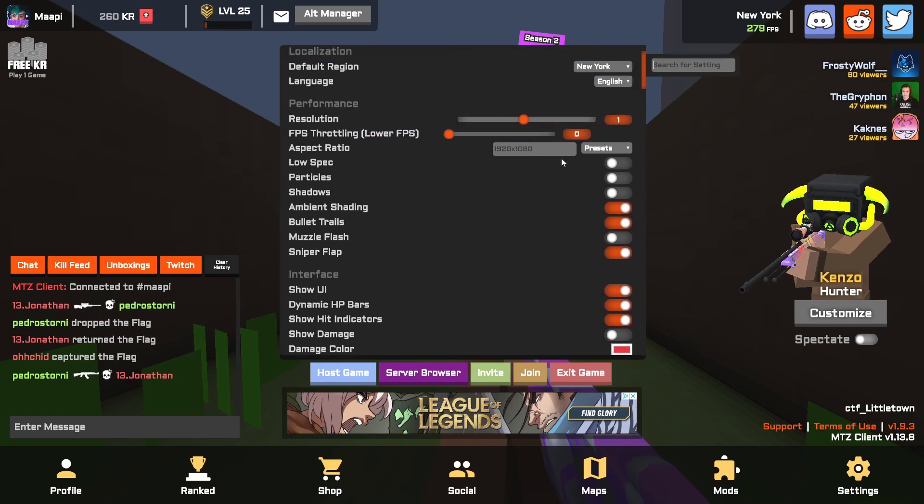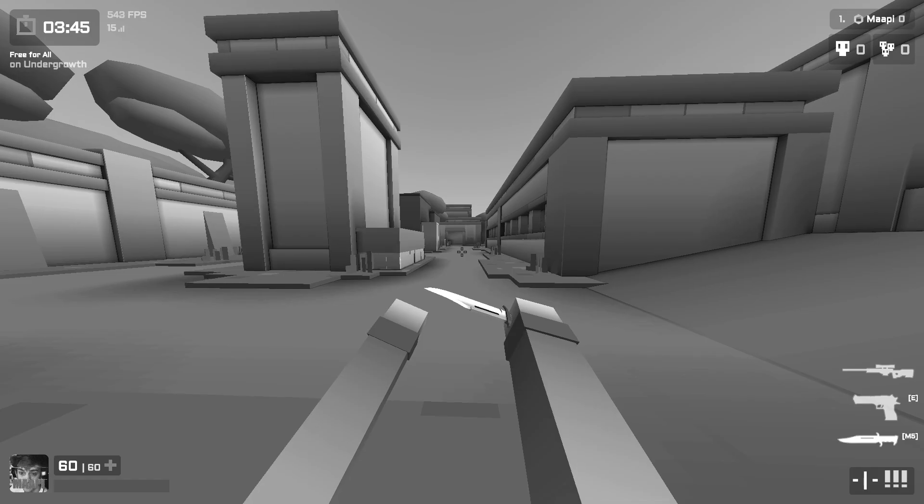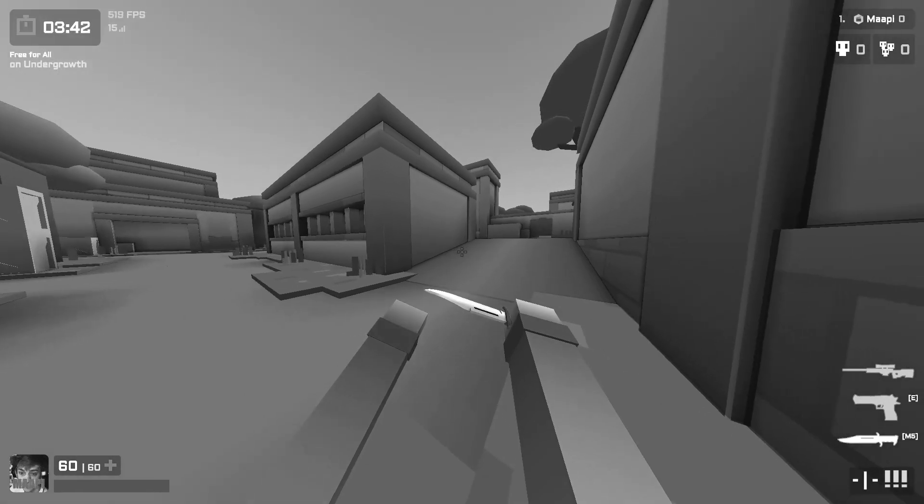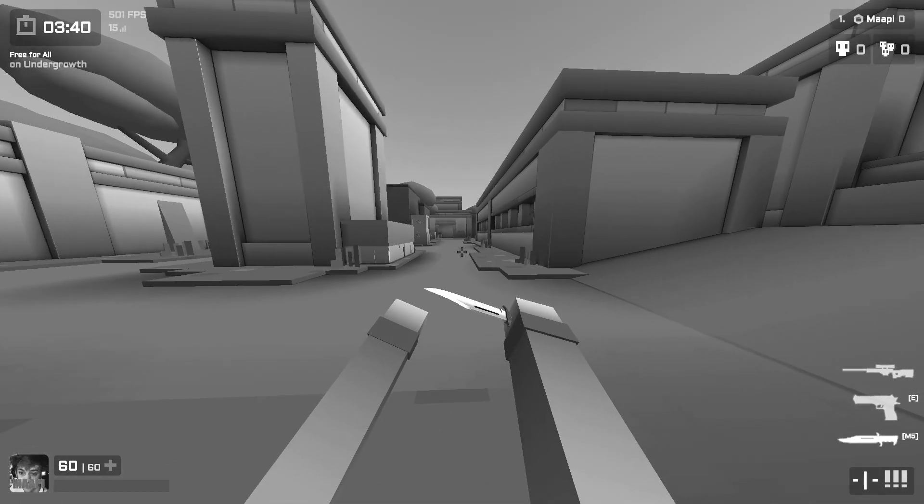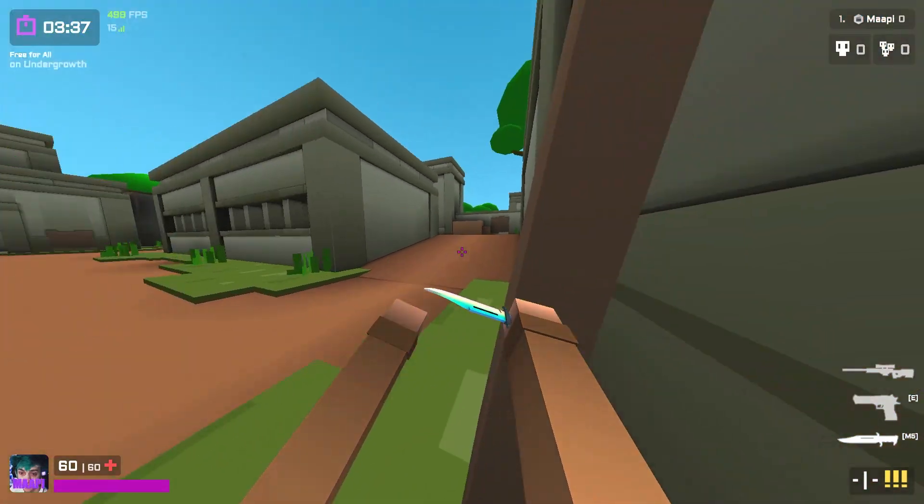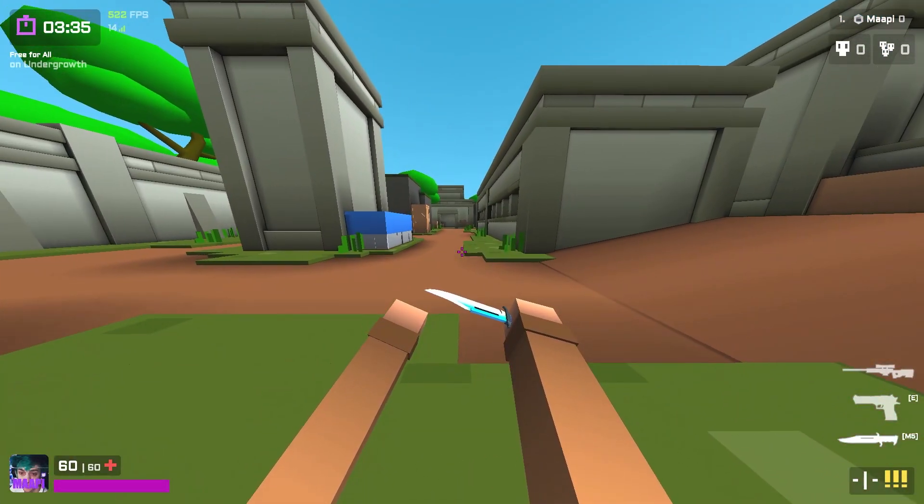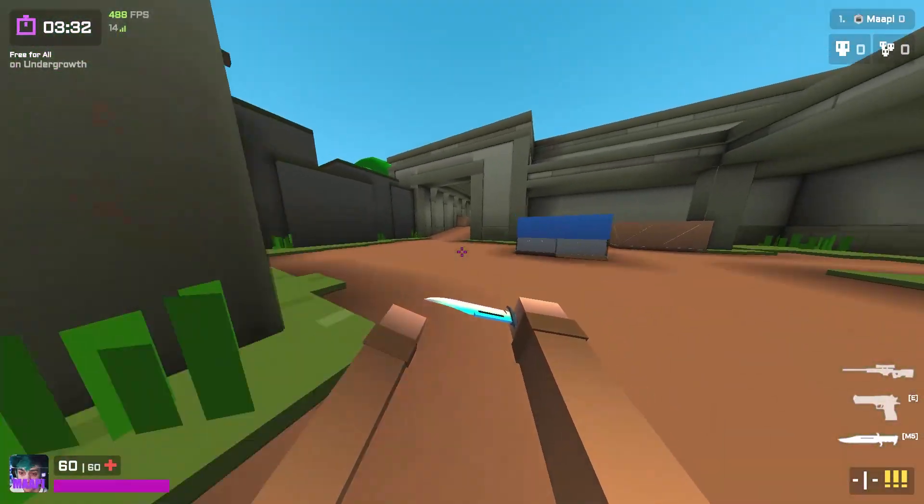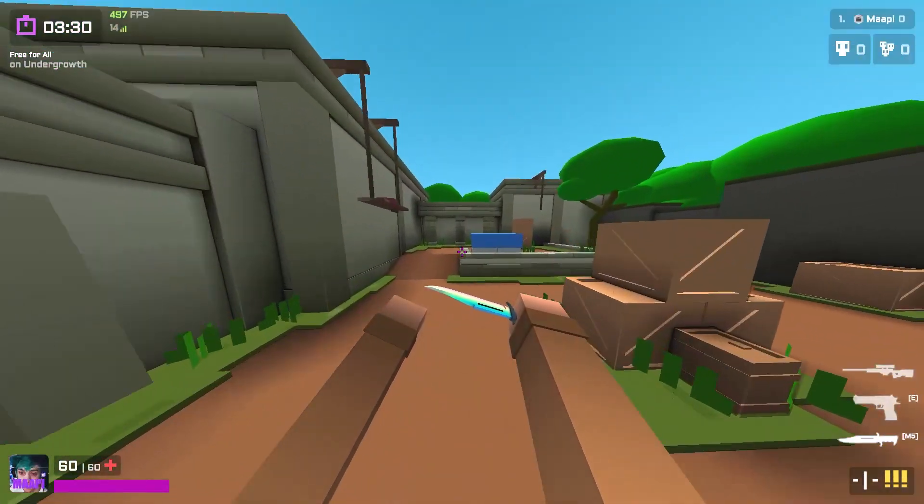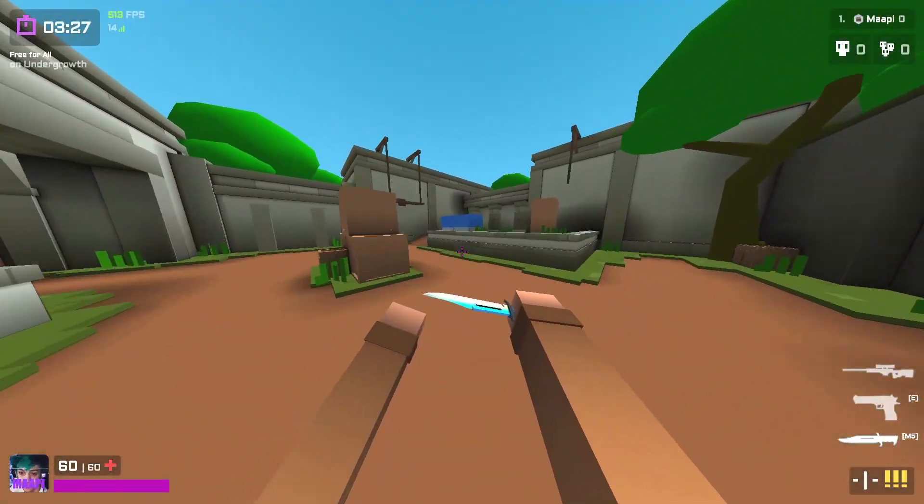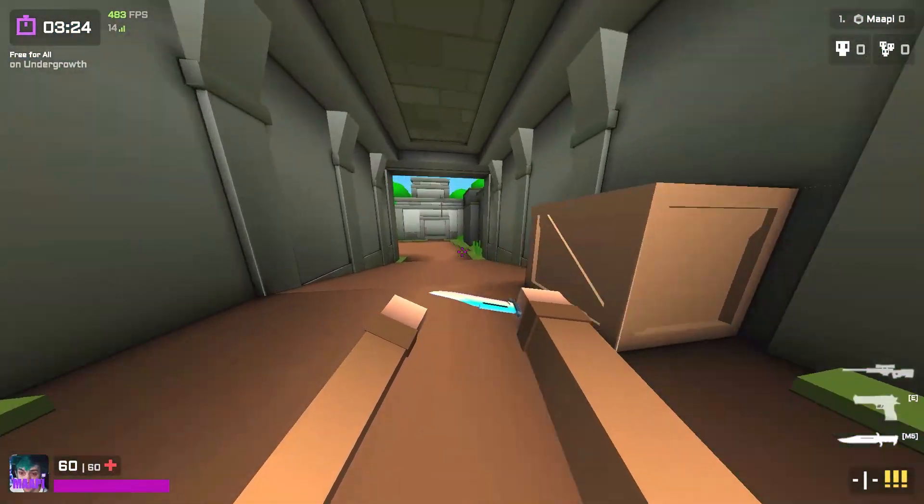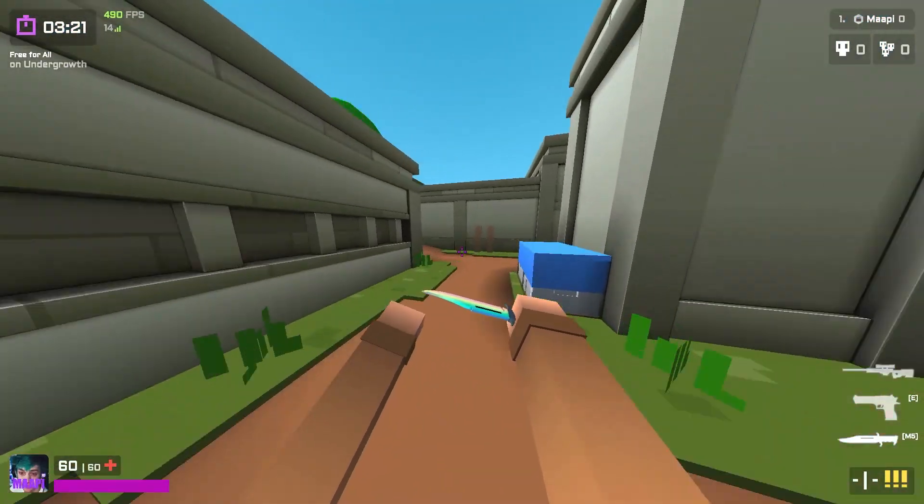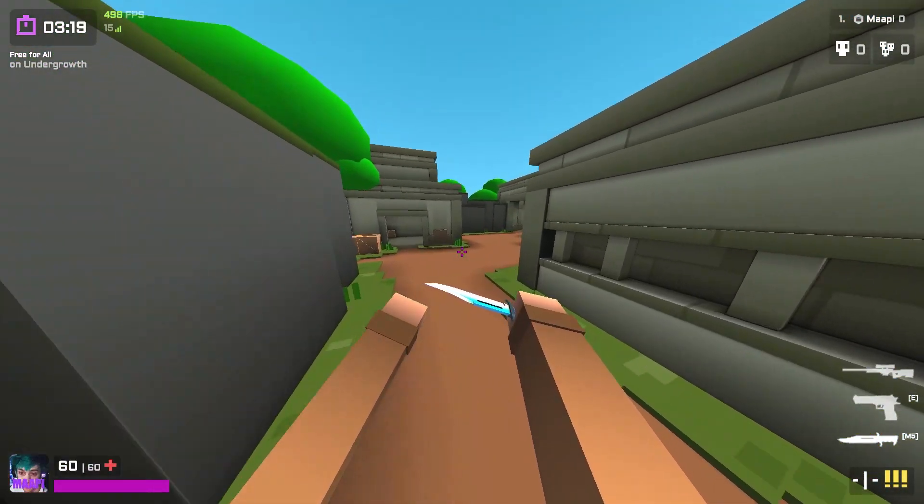While I was editing this I realized that I completely forgot to tell you guys why FPS is so important. The main thing is when it comes to something called slide hopping. If you've ever been in a game where someone's just flying around the map at a ridiculous speed, it's more than likely because they're slide hopping.